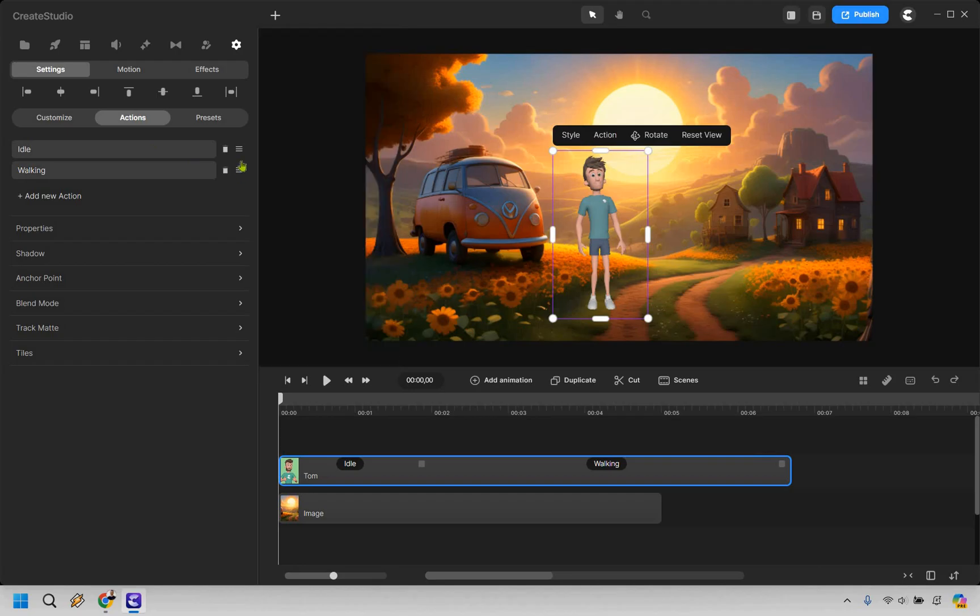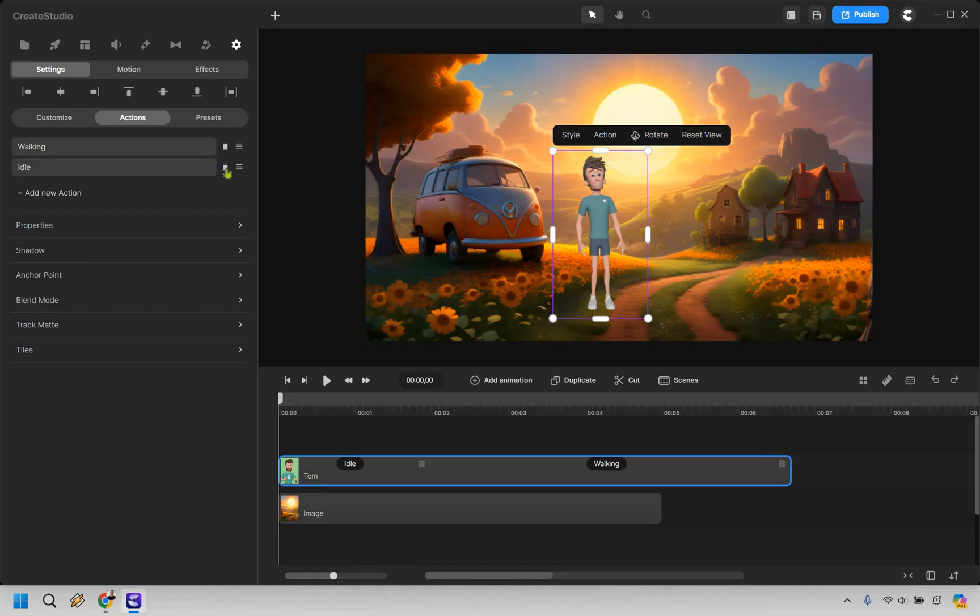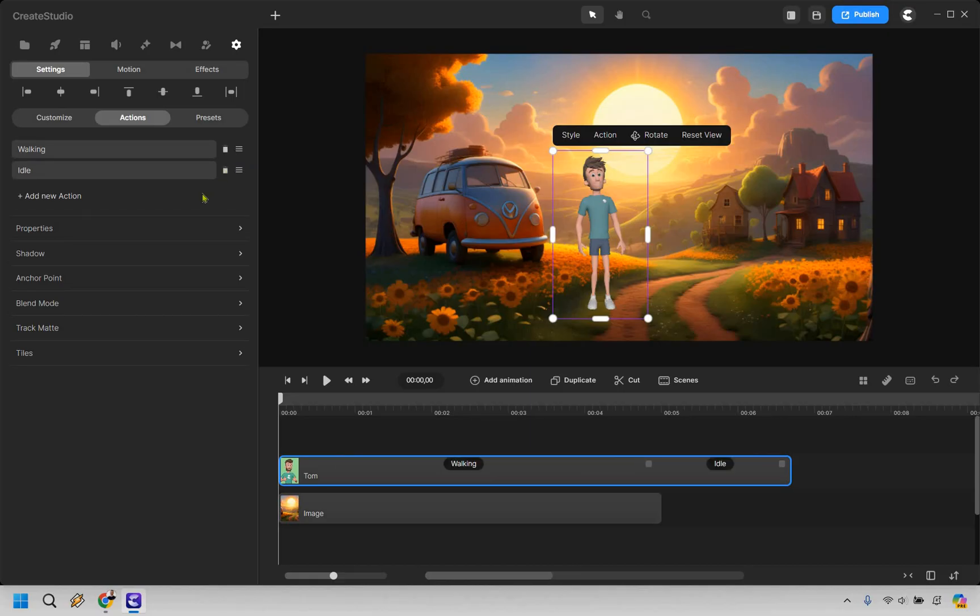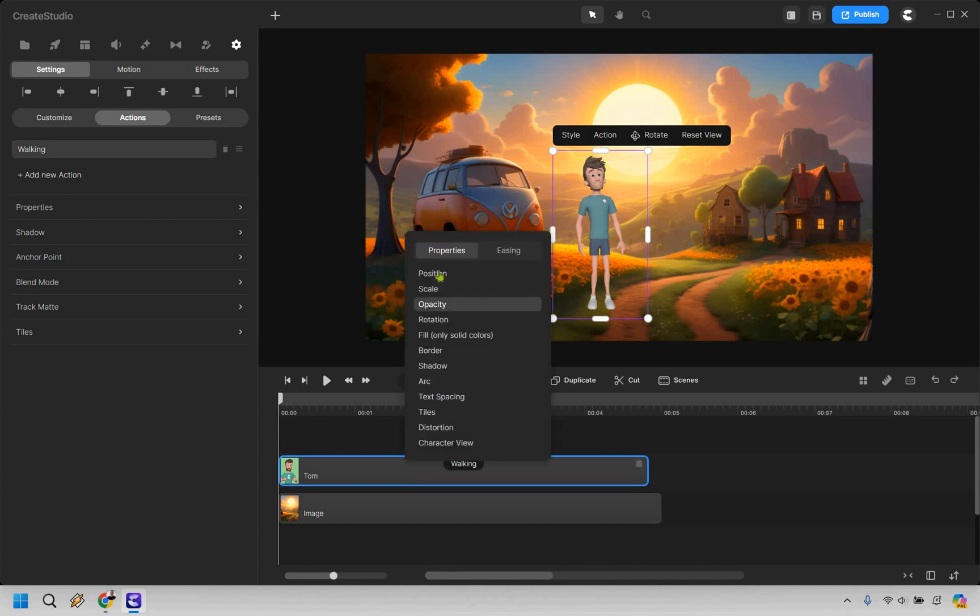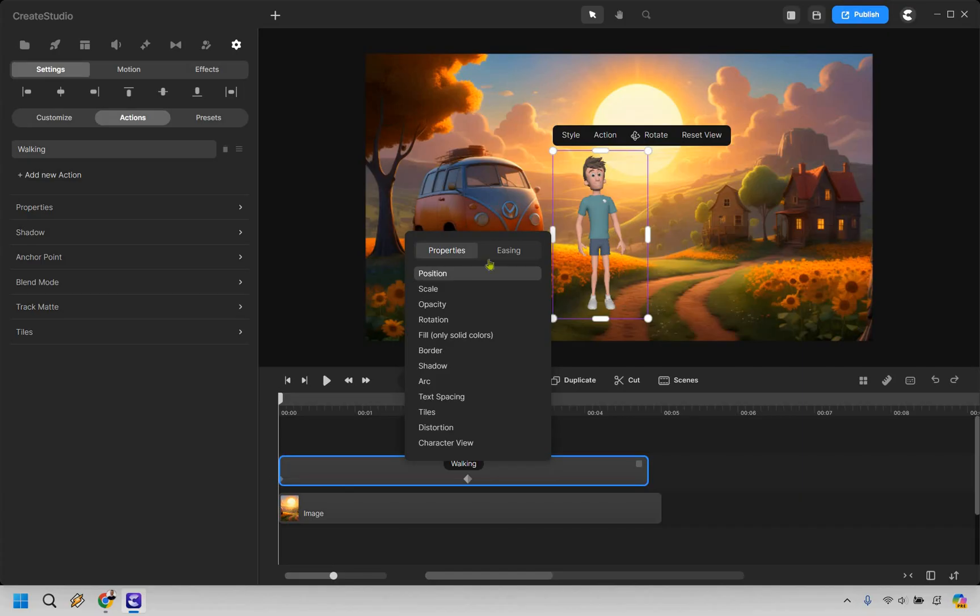For now let's add a new action. As an example, let's say he's going to be doing some walking. Okay, so now we have walking and idle. What we can do is just move this up here. If we don't want idle, we can just say we want to delete that. So right now he's going to be walking.